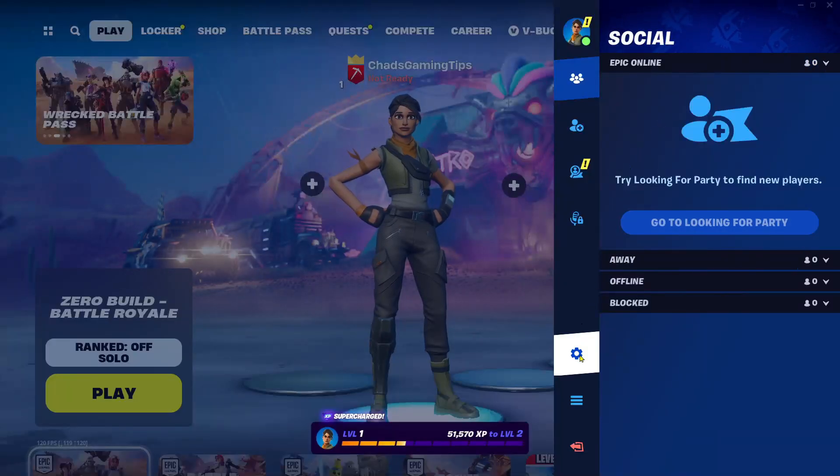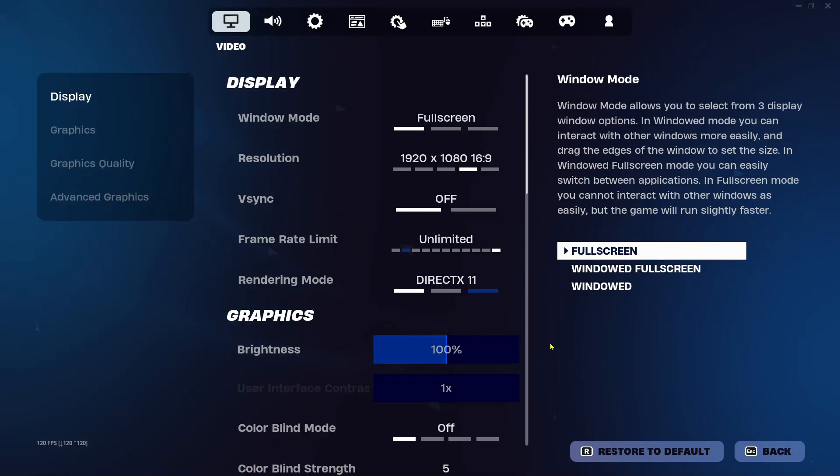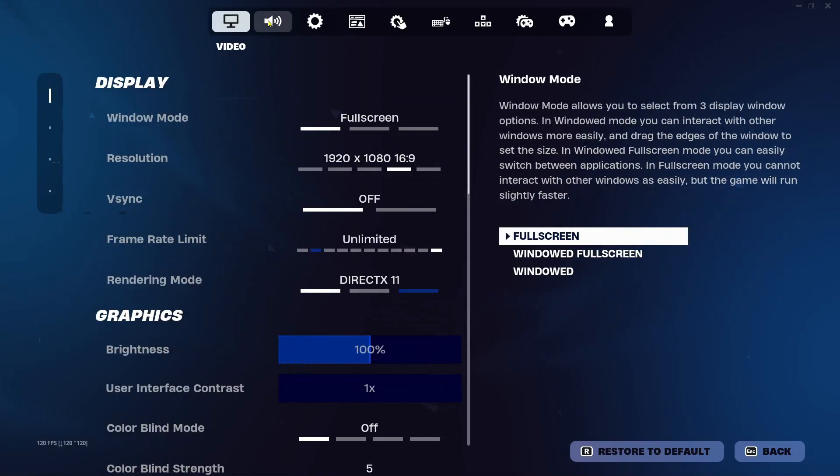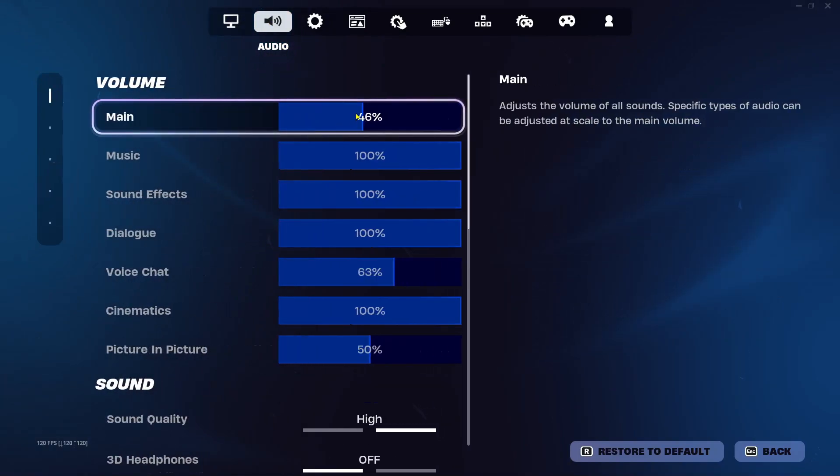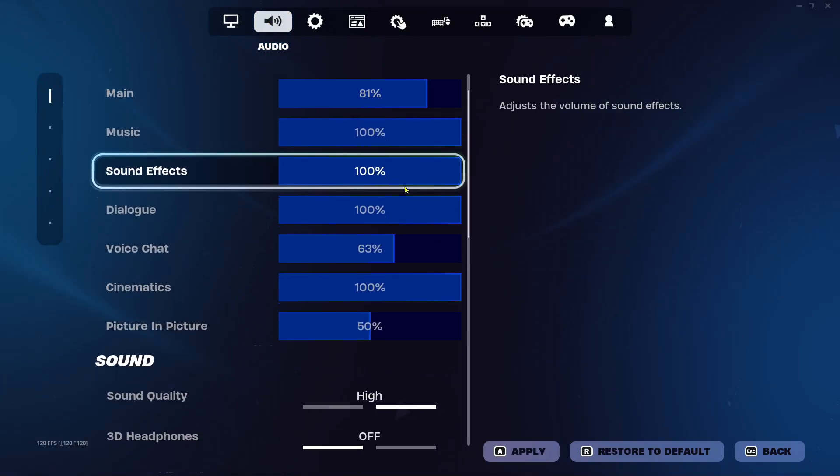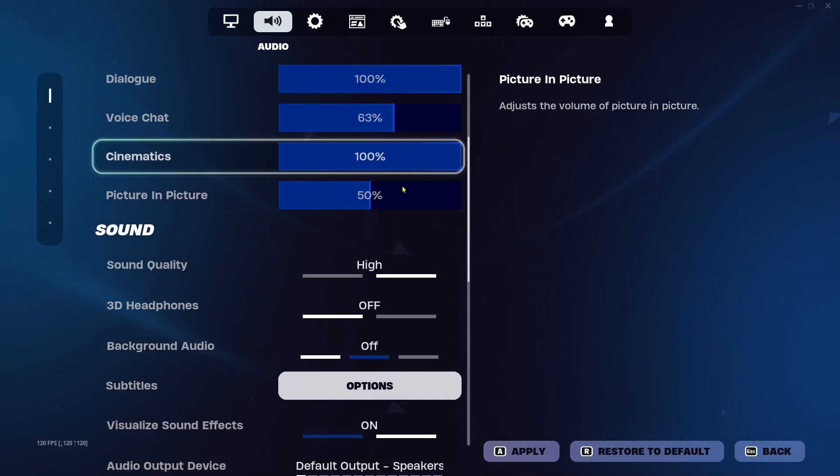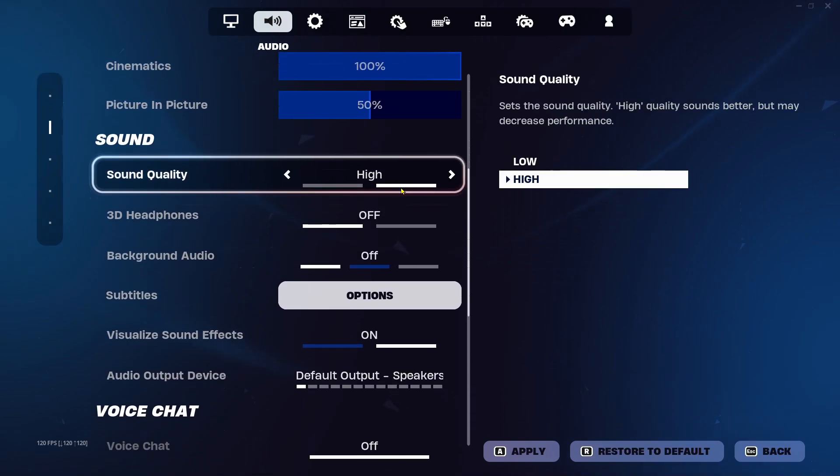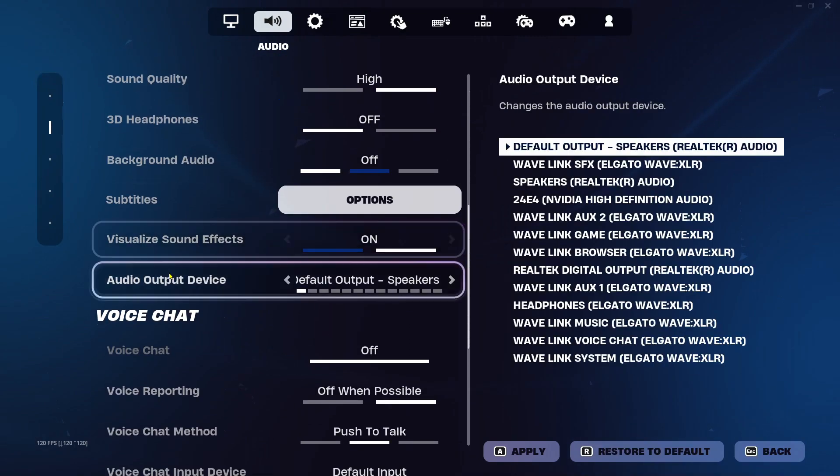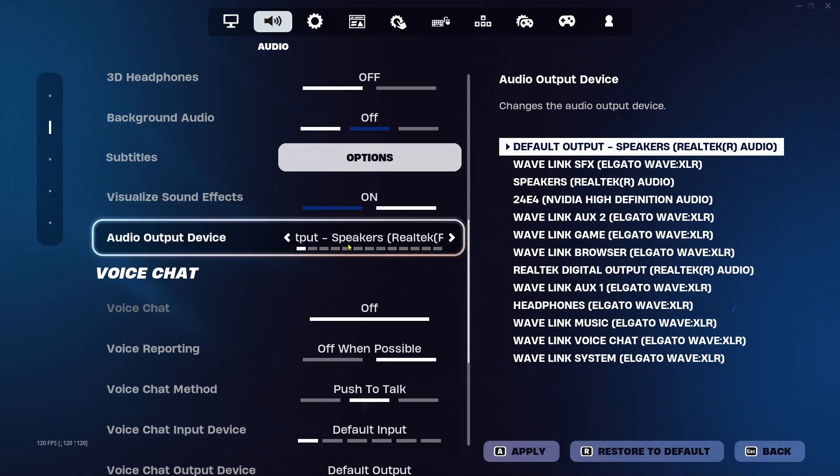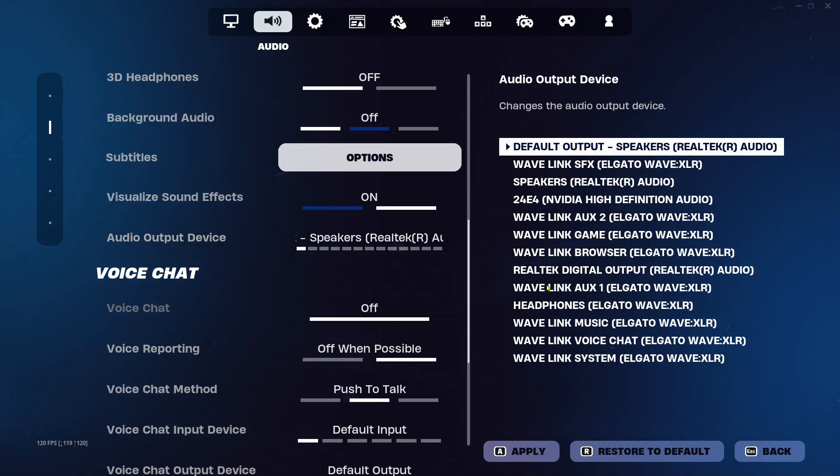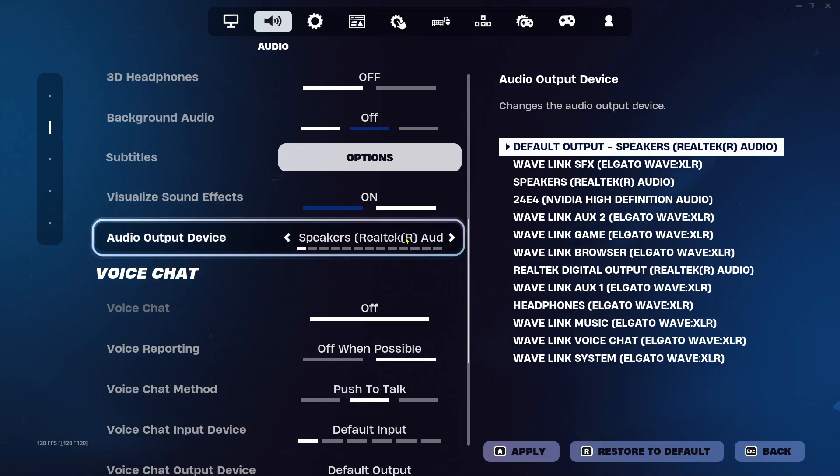Then go to settings. From here, select the audio icon at the top and make sure your main volume is turned up. Then scroll down and ensure under audio output device that this is on the correct one. If you're using speakers, make sure you're on speakers. If you're using a headset, make sure you're on the headset.